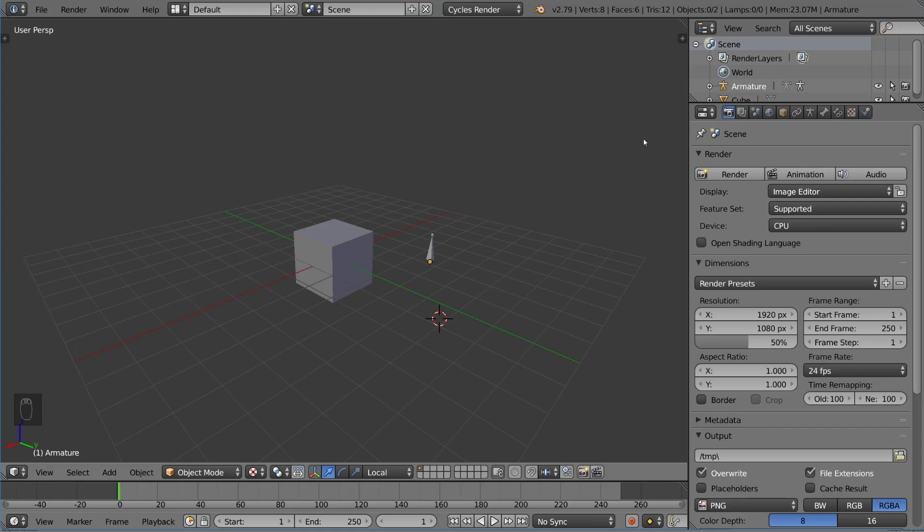I'm going to show you another subset of constraints known as the tracking constraints. These have a variety of different uses, but mostly it's just a point-at constraint. You're able to get an object to rotate so that one of its sides is pointing at the object of interest.